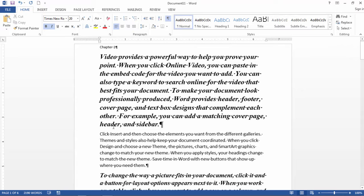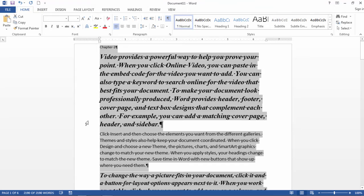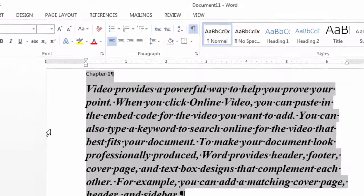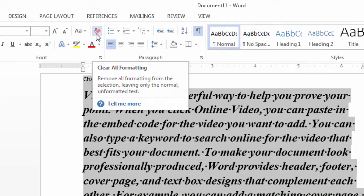If I just select all the text, and I'll do that by pressing Ctrl A, or Command A for Macs, and then if I just go to this button right here on the font group, clear all formatting.